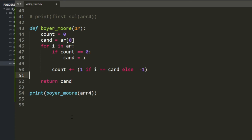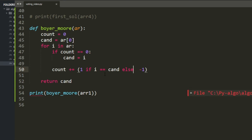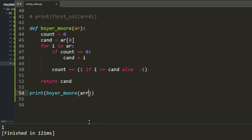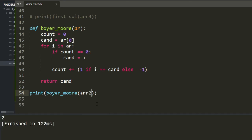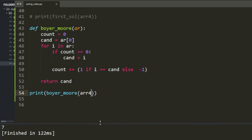I'm honestly not very comfortable with those expressions, but I wanted to showcase them so I can think about them later and reuse them. Testing with an existing array, it works fine — but it still doesn't solve the no-majority-element problem.